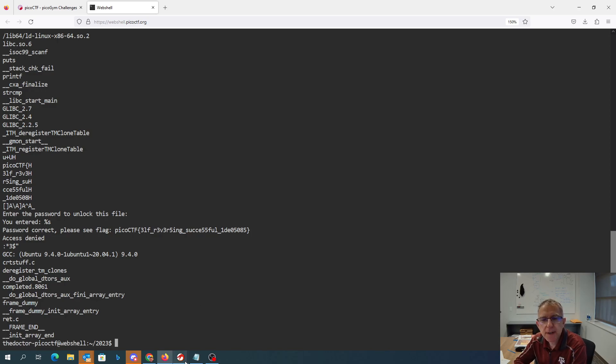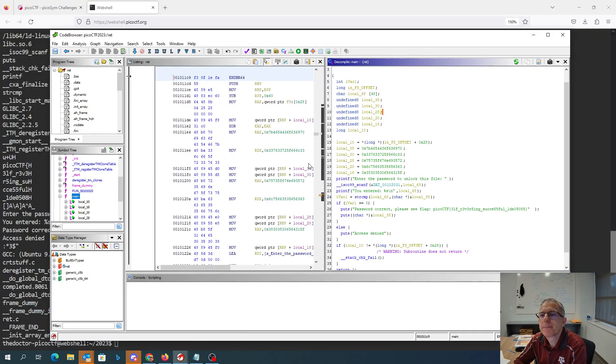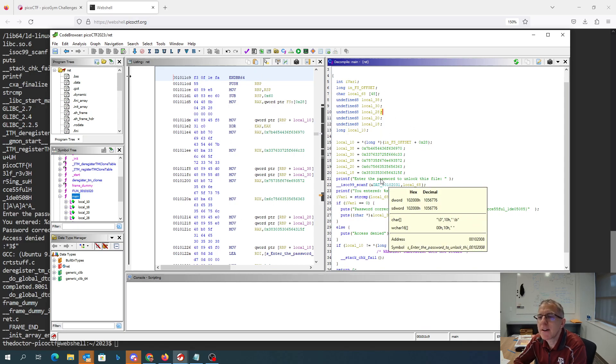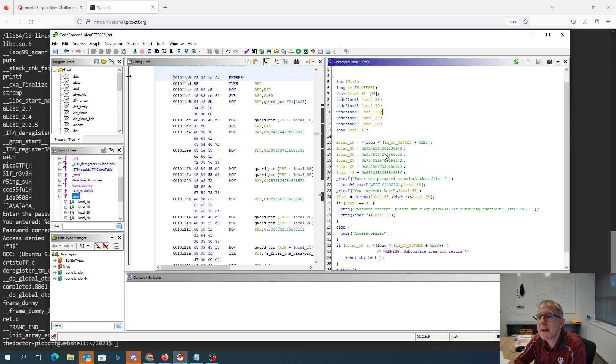I've also got this over here in Ghidra, where I can reverse engineer it back to C code. And we'll see that there's a string compare for that. And these bunch of bytes here correspond to the password it's looking for.